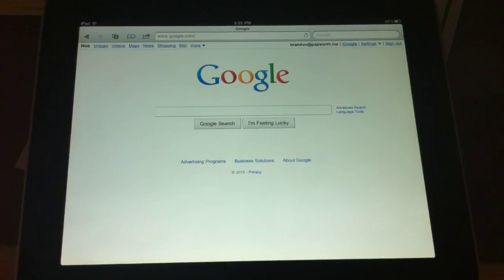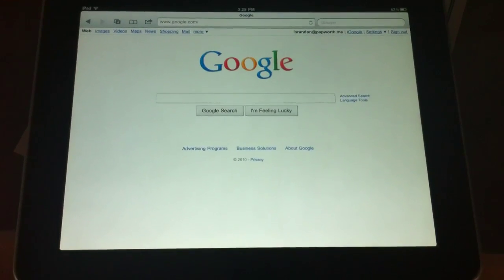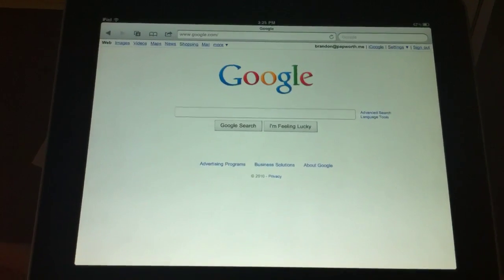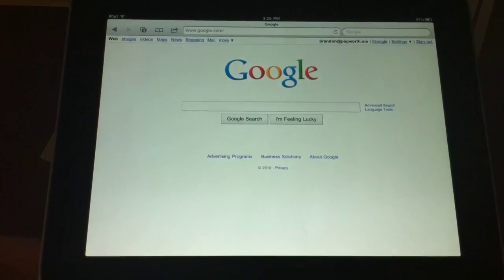Alright, just going to give a little demo of printing on the iPad running iOS 4.2. I have my iPad right here next to my printer.